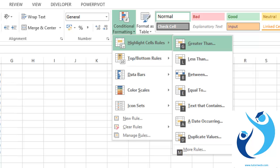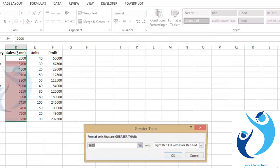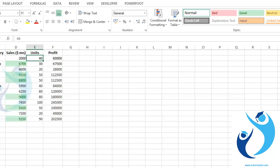Here I want to highlight cells above a specified threshold, so I will select 'Greater Than'. Say I want to highlight cells above eight thousand — click OK. All the cells highlighted in green are above the limit of eight thousand.